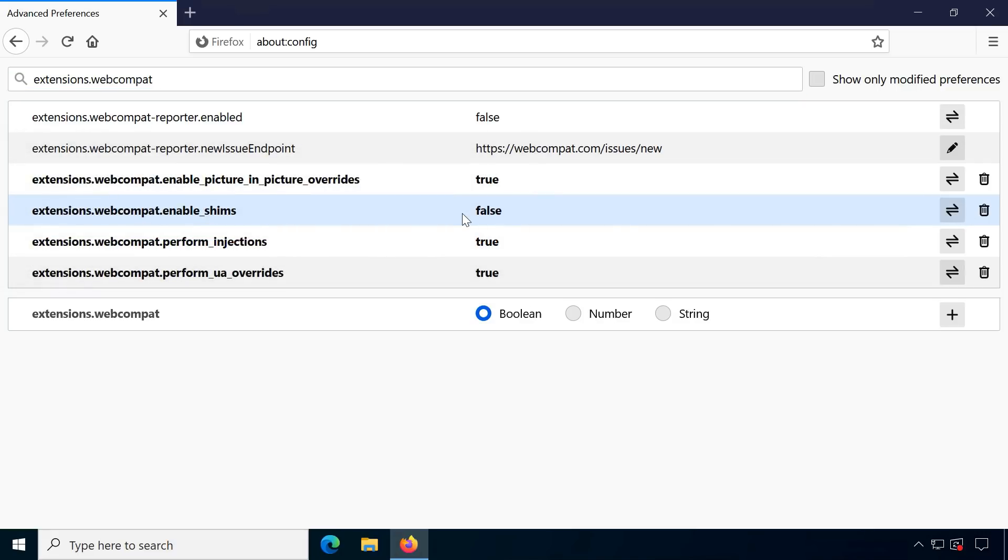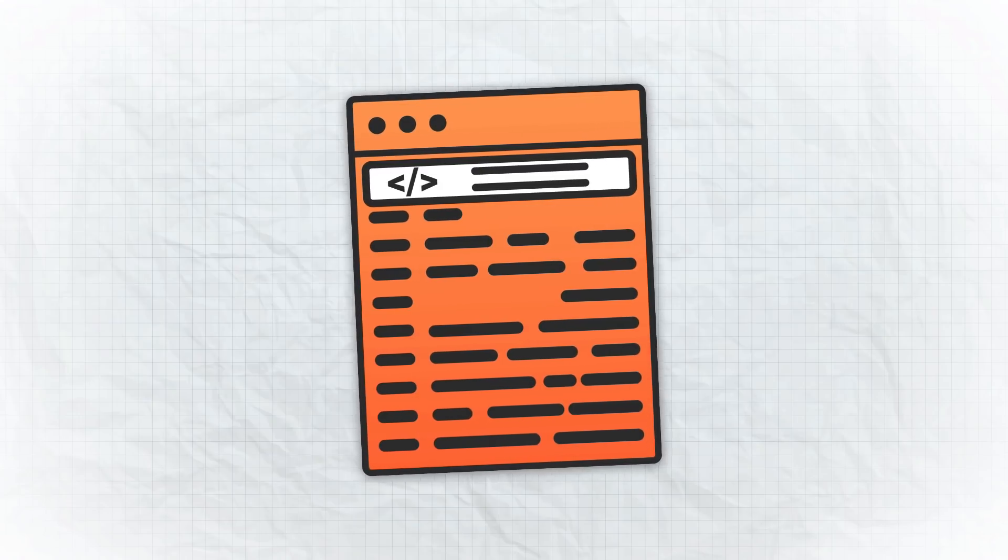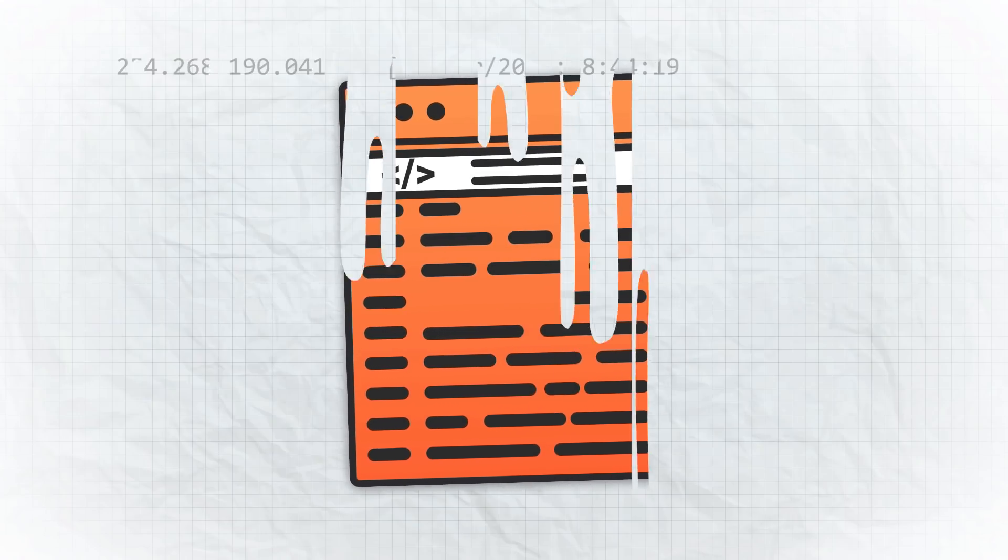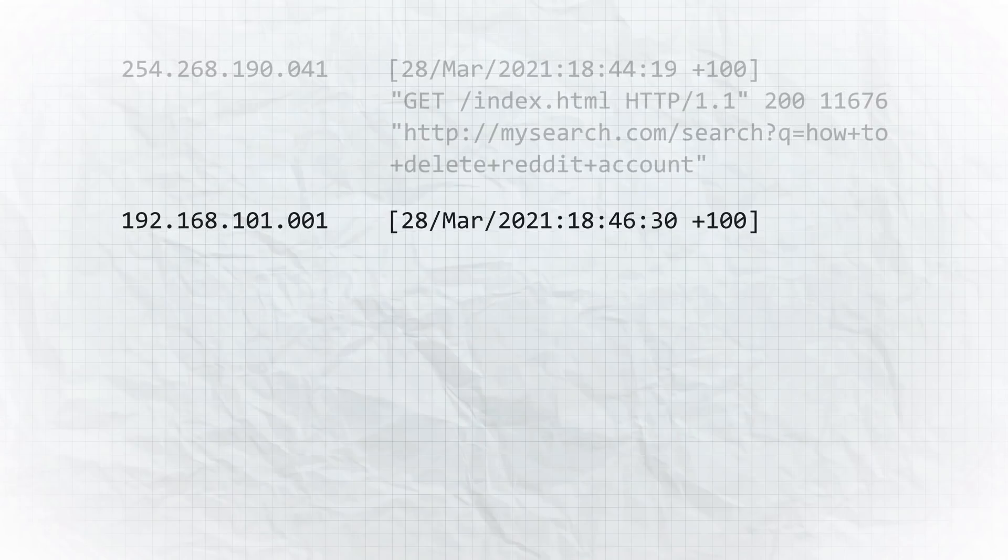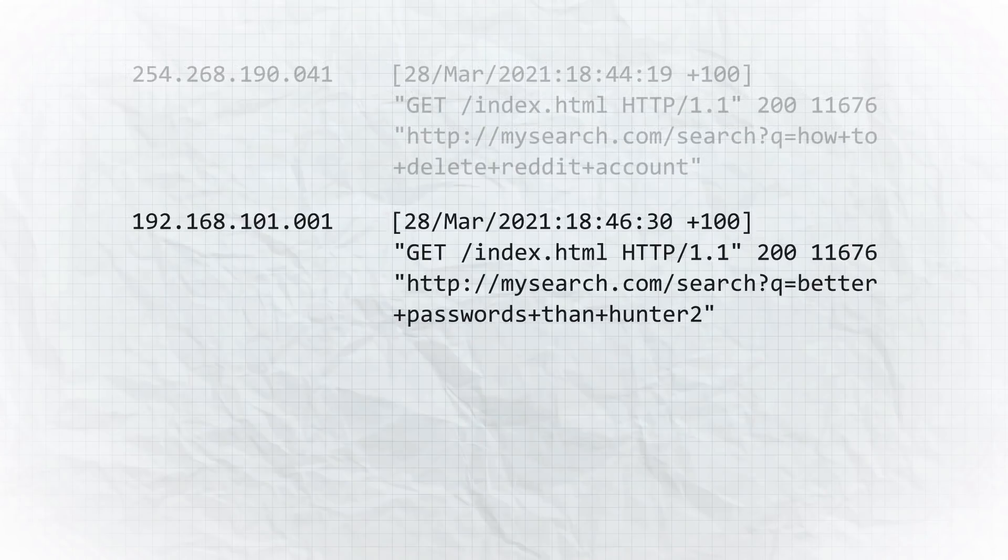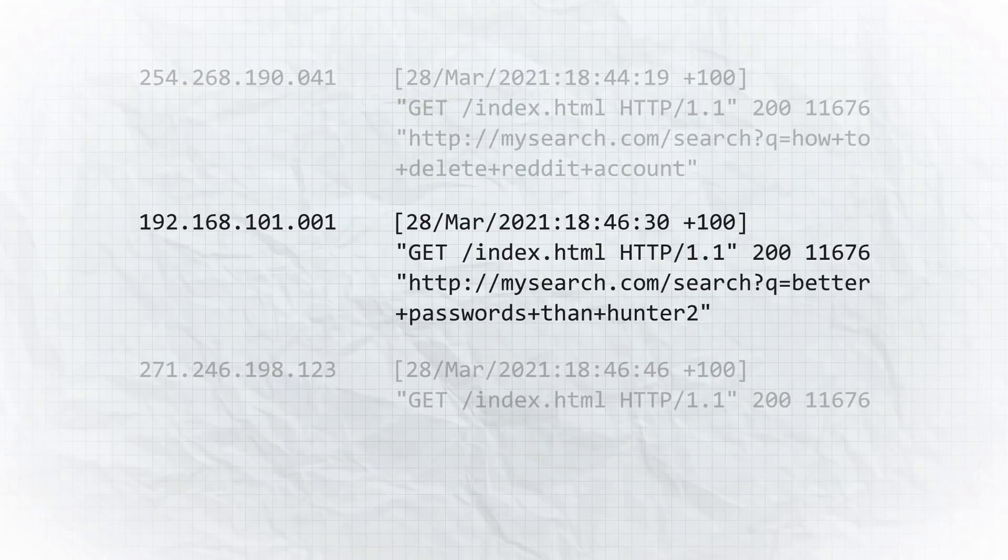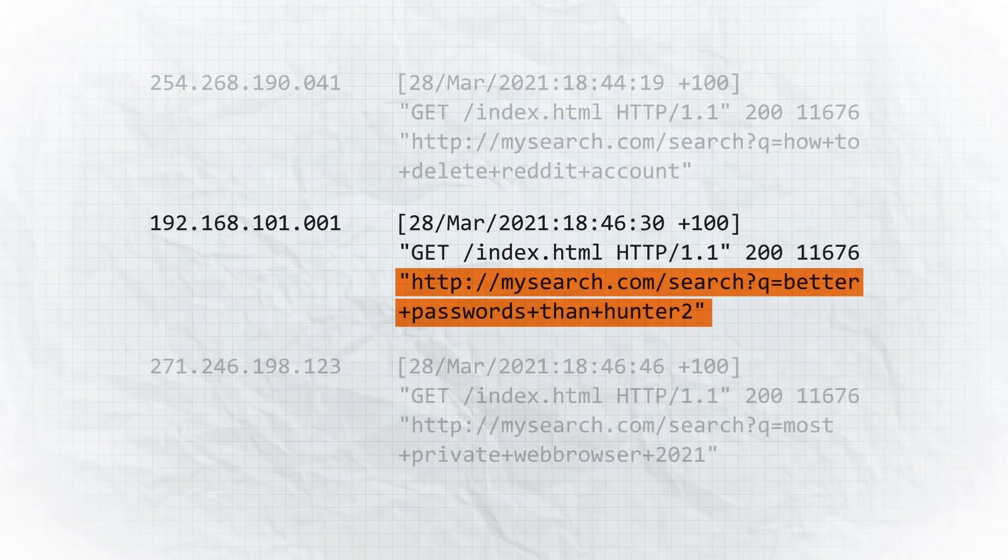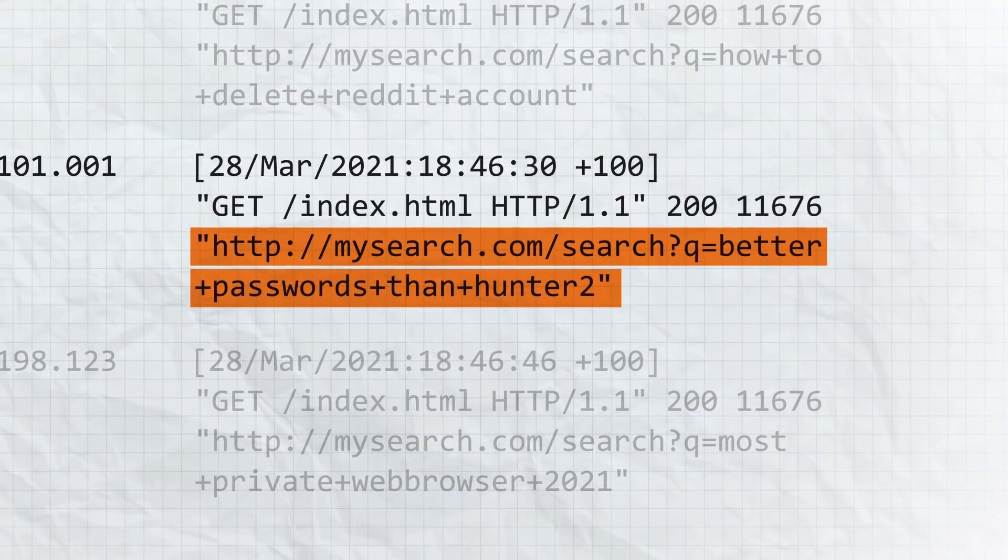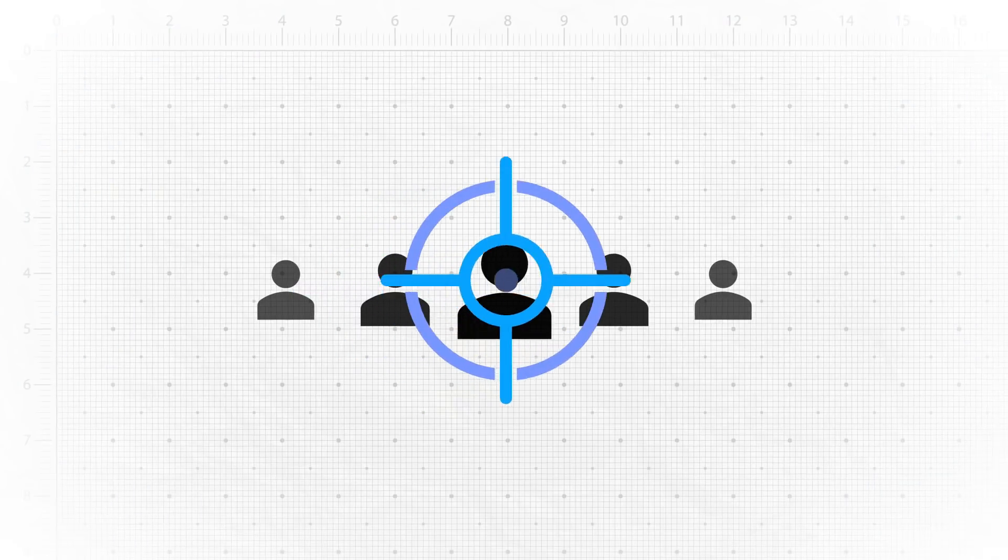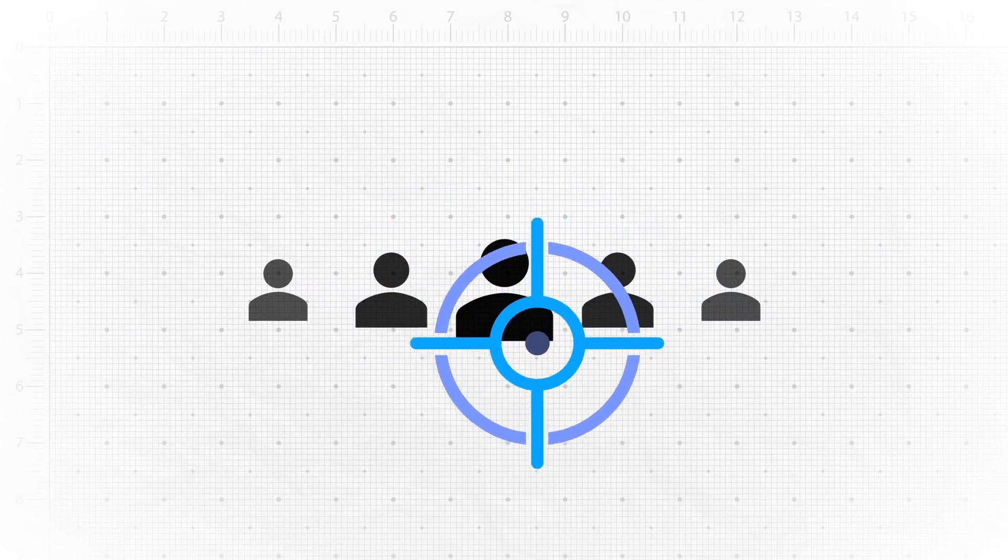The other privacy tweak in Firefox 87 concerns HTTP referrer headers. This is a bit more technical but basically browsers send information which website referred the user to a target server. Traditionally, this shared the full previous URL with the target website, which not only could leak sensitive information encoded in the URL, but also made analyzing users much more precise.